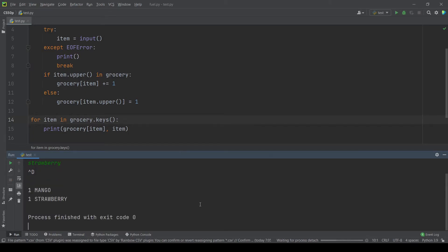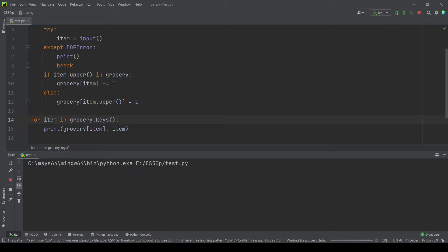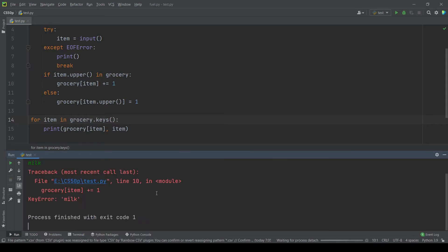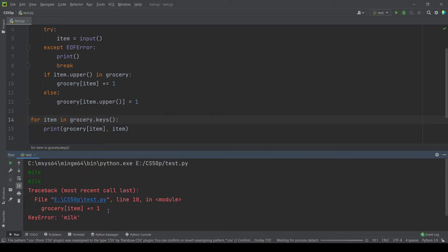Let's try second example here: milk, then milk, then milk again and ctrl D. Okay there is an error here.